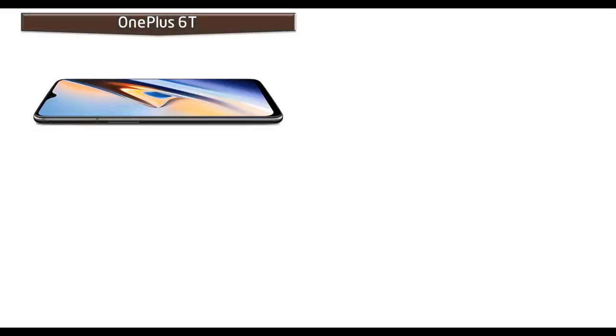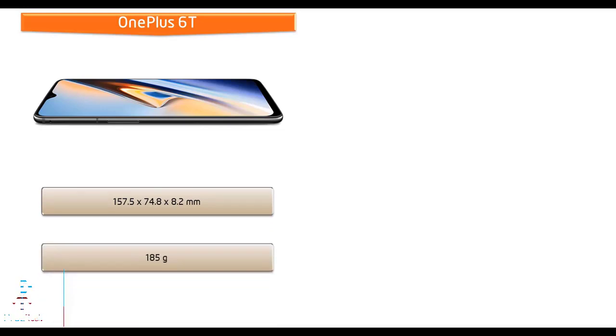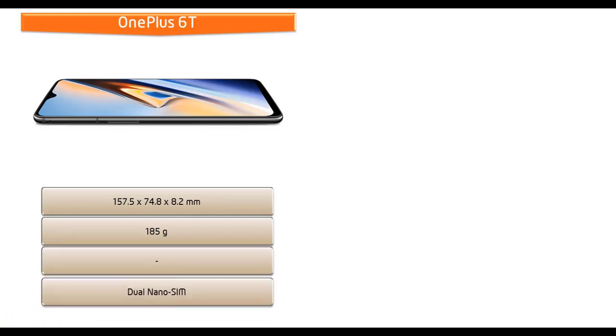If we talk about the dimensions of OnePlus 6T, it measures 157.5 by 74.8 by 8.2 mm of height, width, and thickness, and 185 grams of weight with dual nano SIM option.